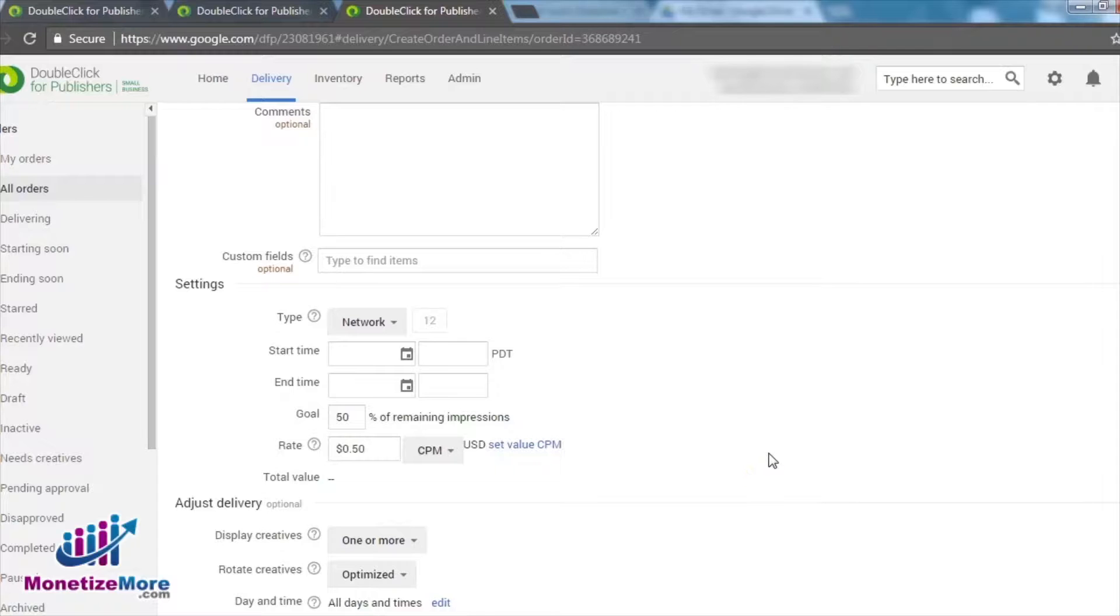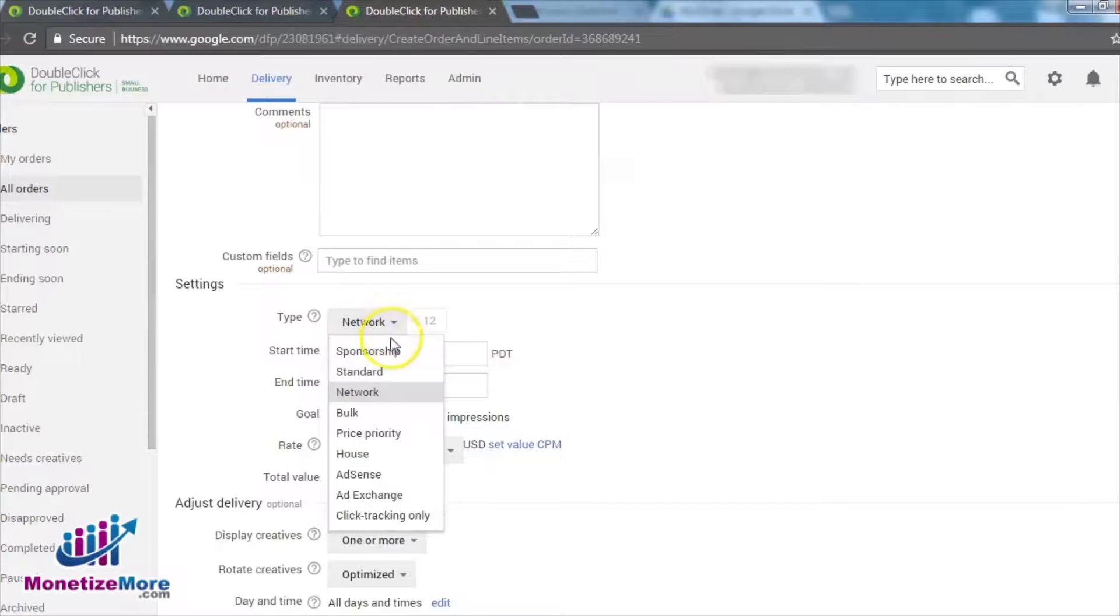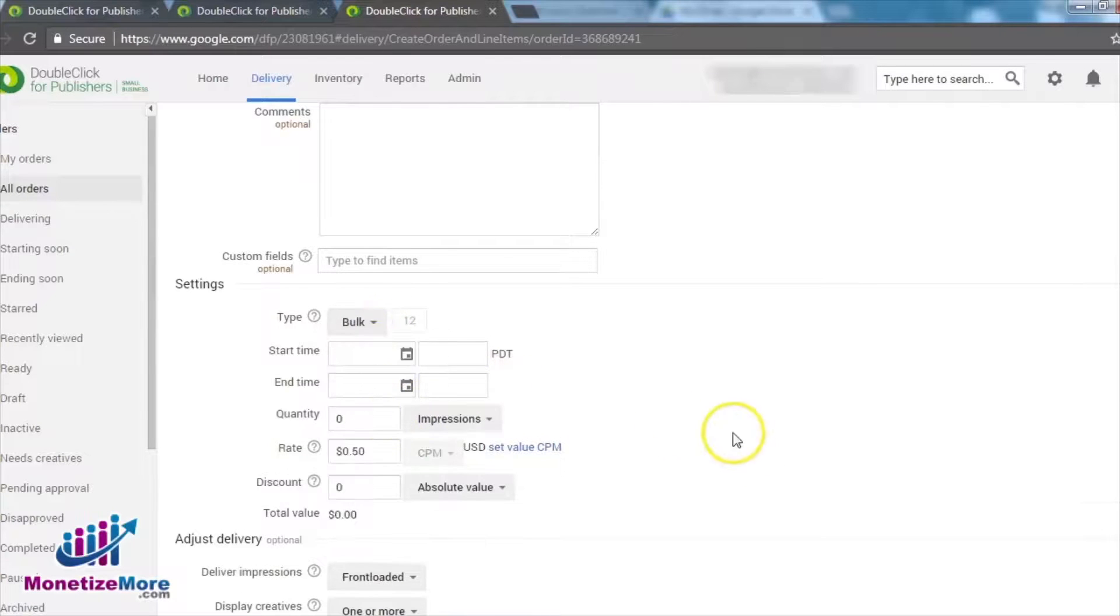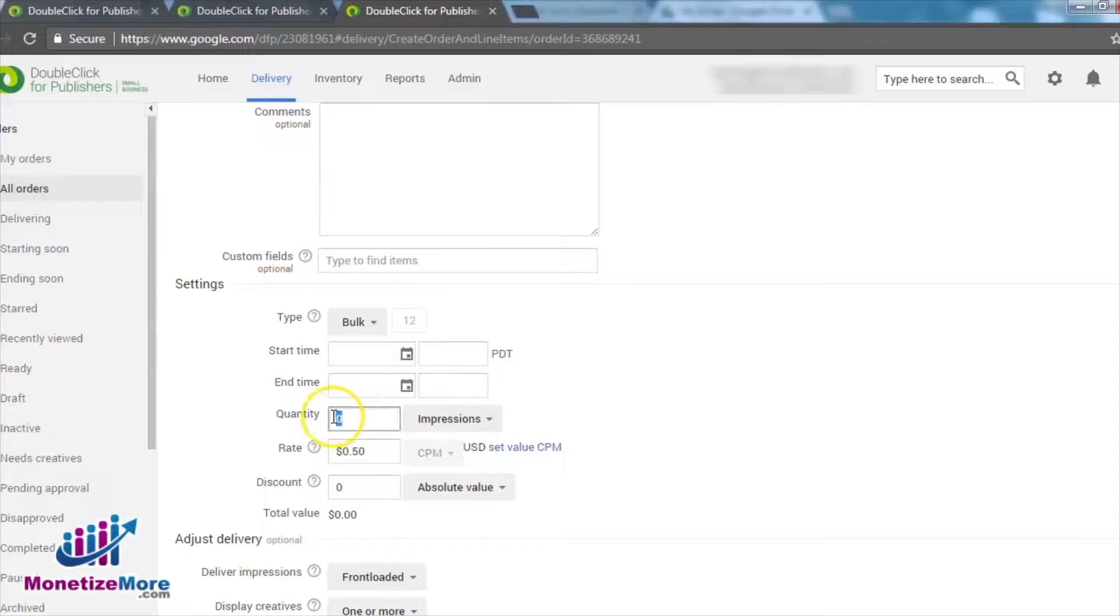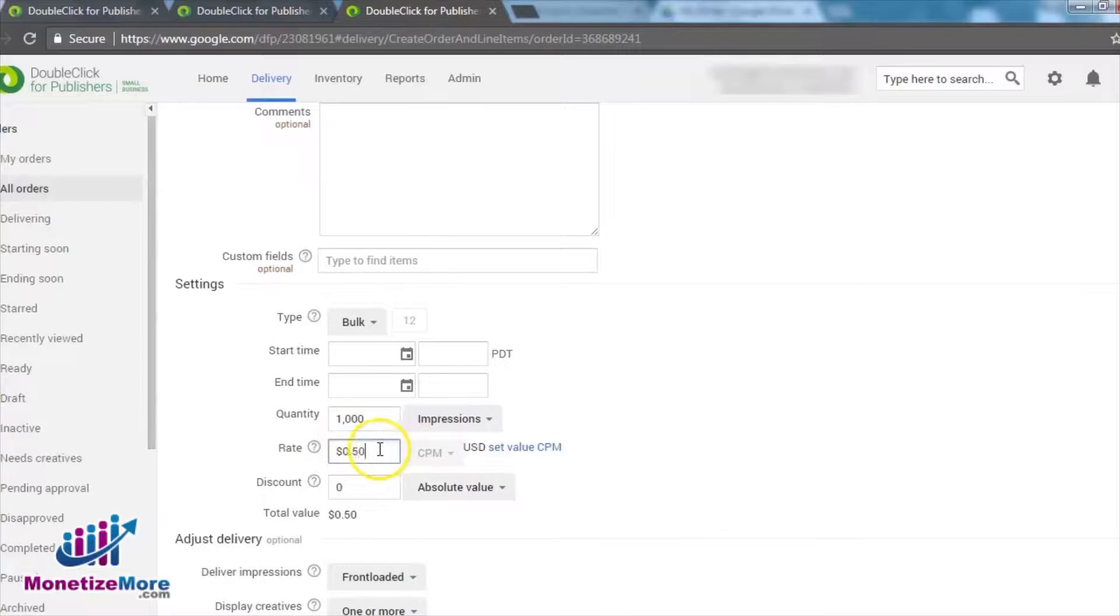The next eligible type is Bulk. If we choose Bulk, we must specify the volume of impressions this line item will be scheduled to serve. As with Network, we must set up the CPM rate.